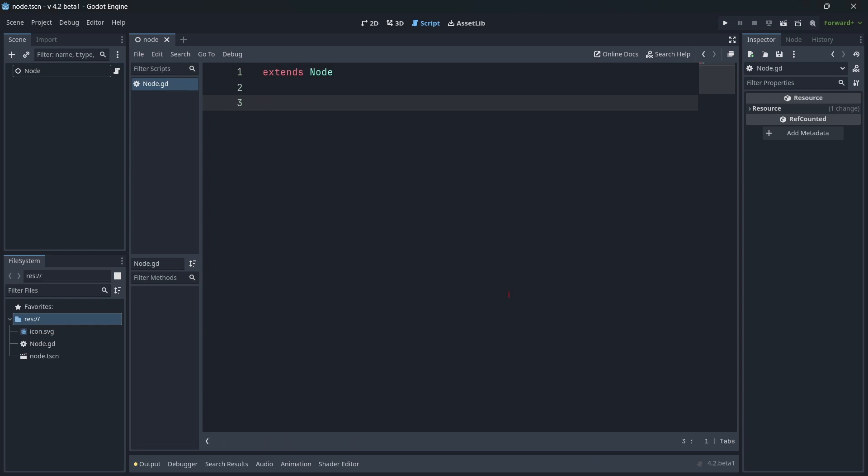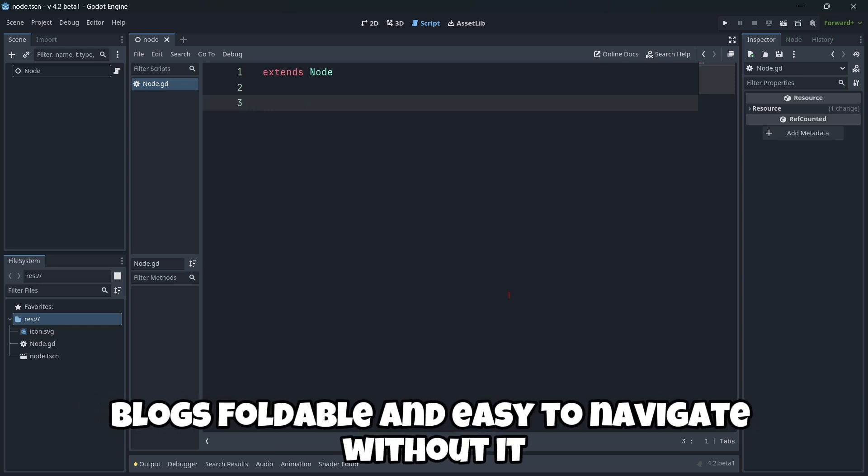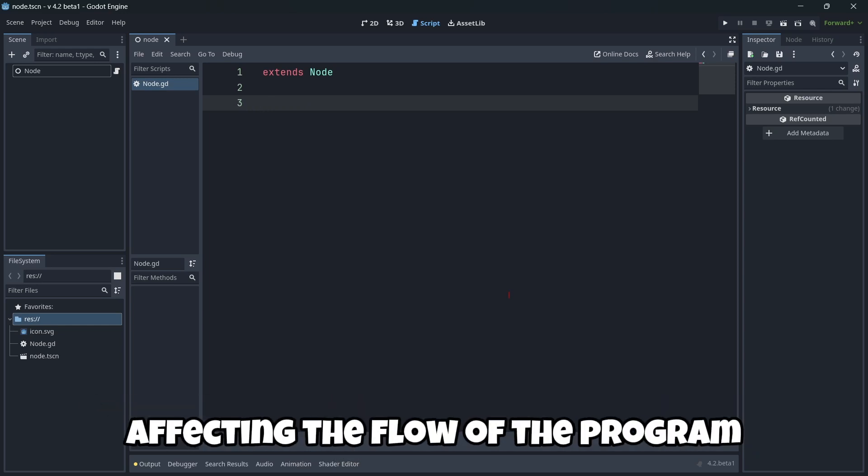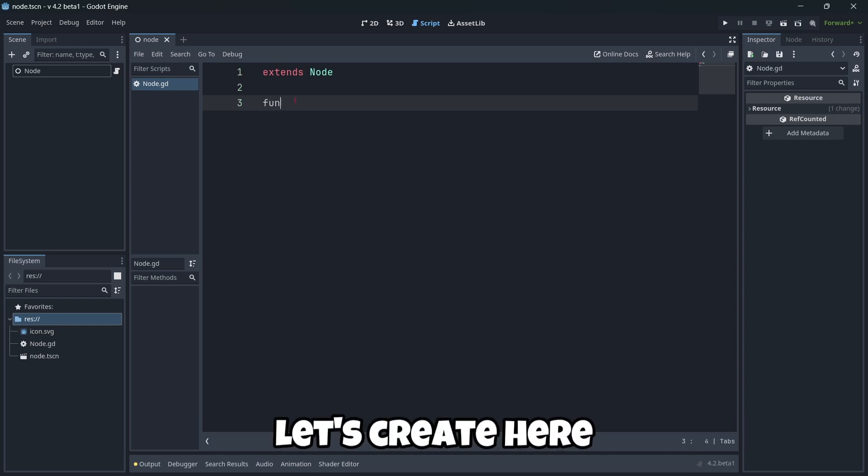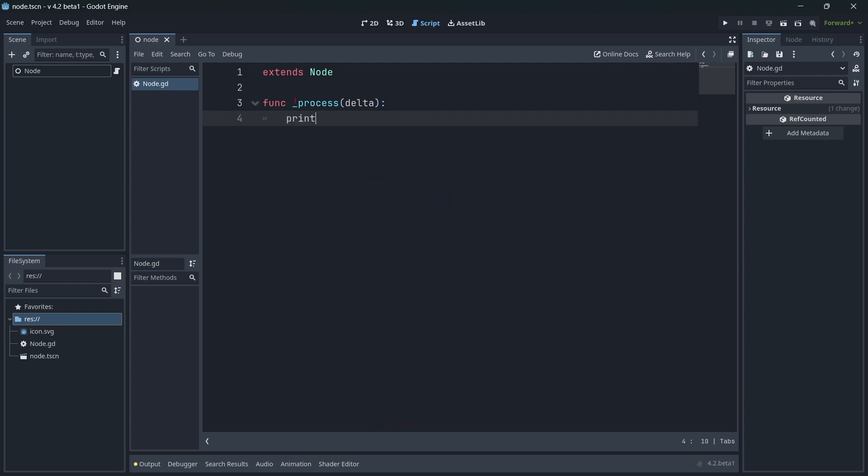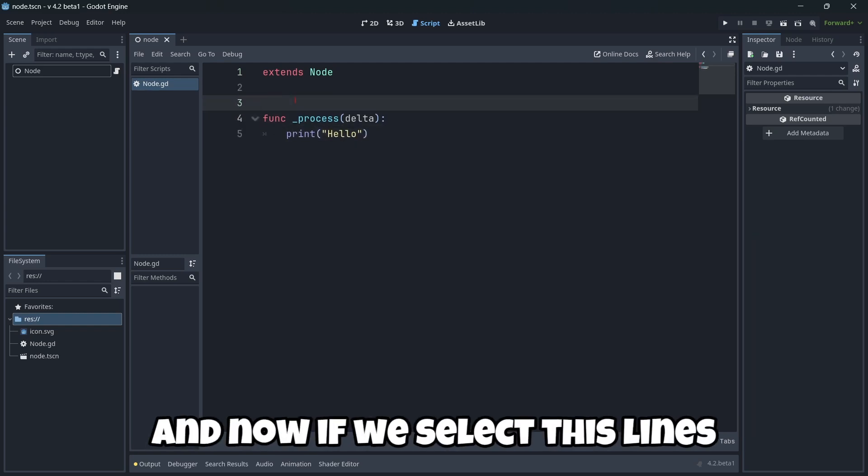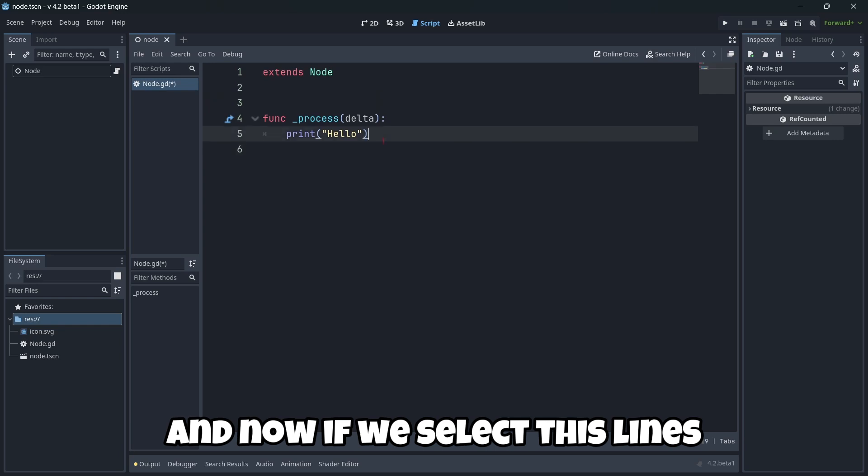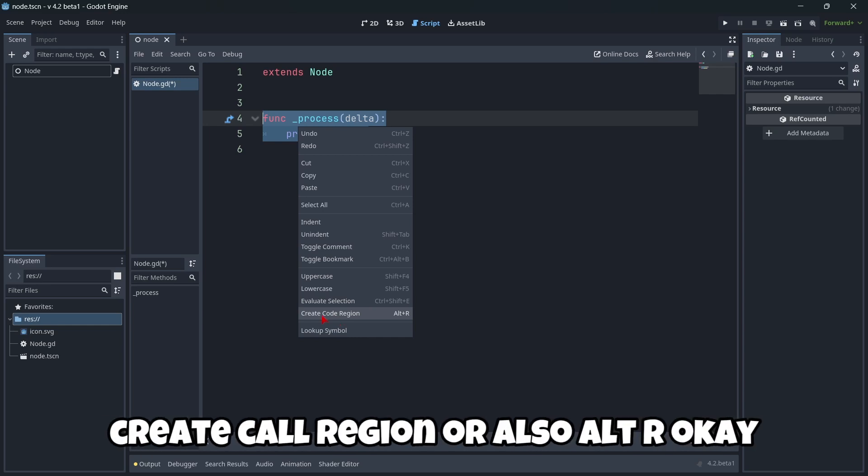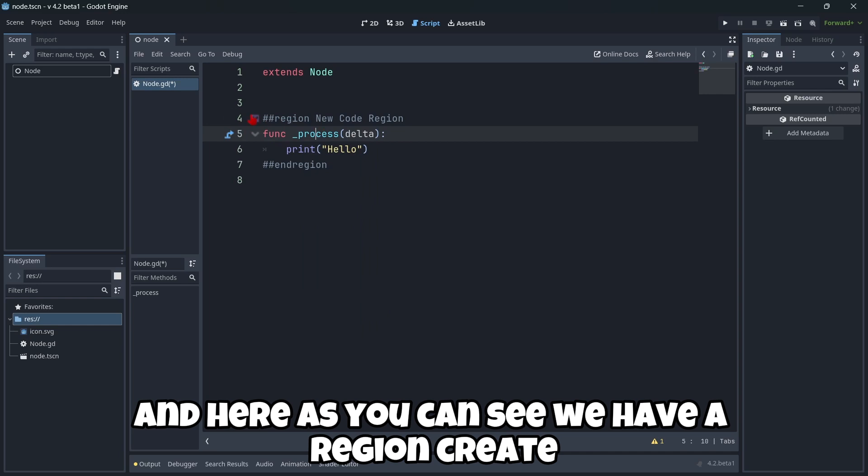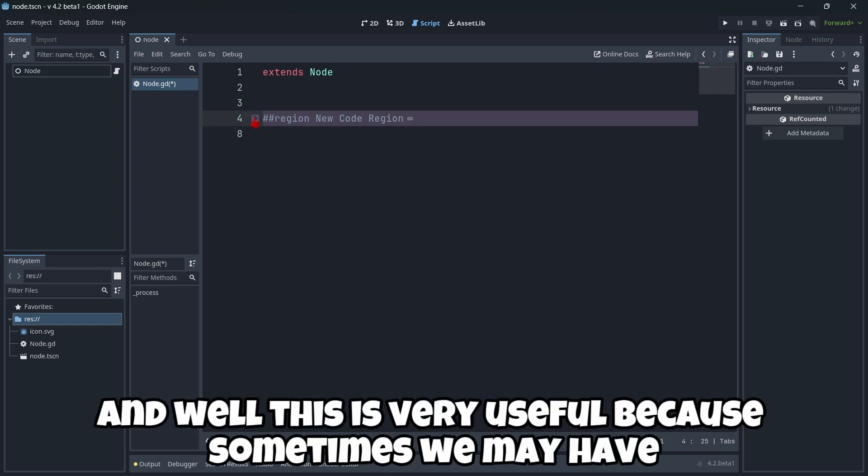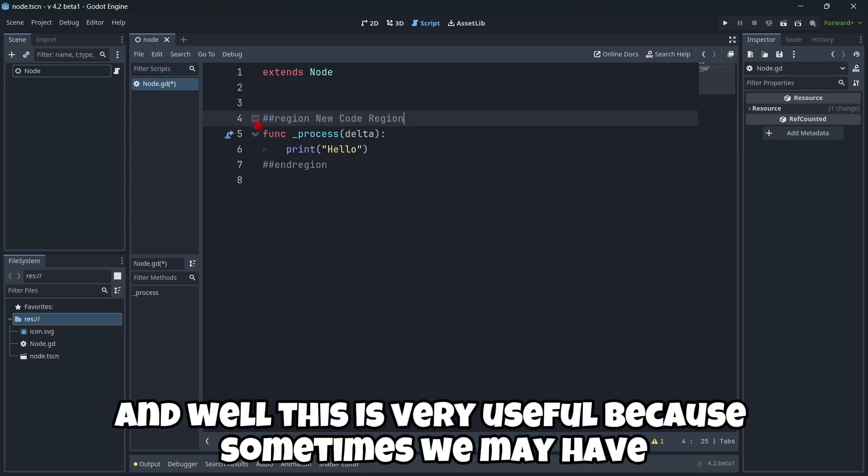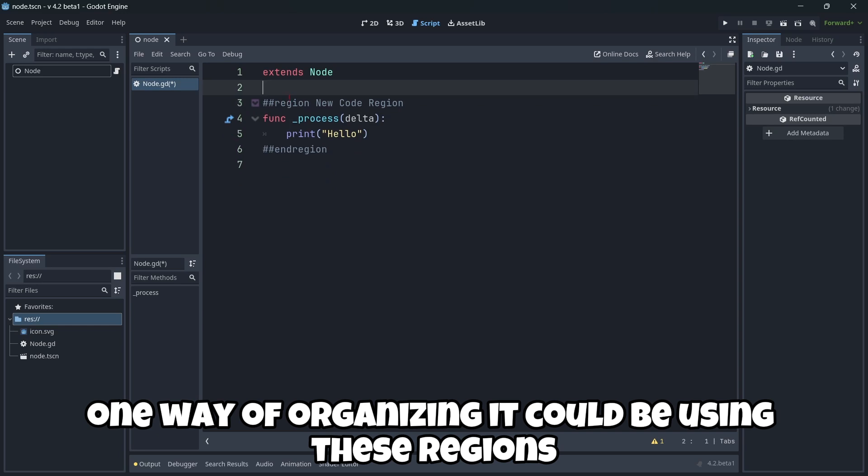Nice. And the first thing that is super interesting here is that you can use regions. I mean, code regions allow you to break up scripts into named blocks foldable and easy to navigate without it affecting the flow of the program. So for example, let's create here the process function. Let's print something there. And now if we select these lines, we can right-click it and click here, create code region or also Alt-R. And here as you can see, we have a region created. And we can fold this thing. This is very useful because sometimes we may have a very long script.